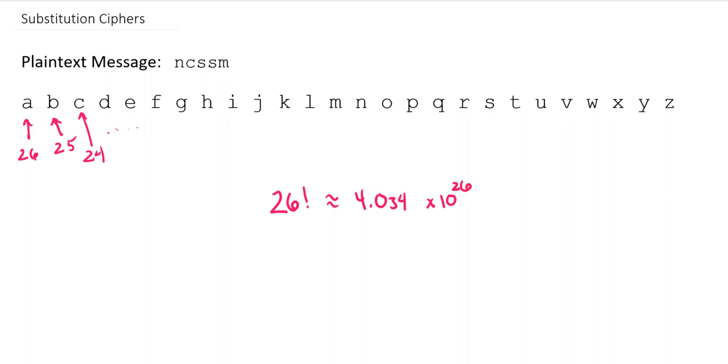What we'll see is that in order to actually get access to all of those 26 factorial possibilities, they're not all going to be easy to remember or implement. So, while in theory there's a lot of possible mappings, in practice we're not going to really use many of those.